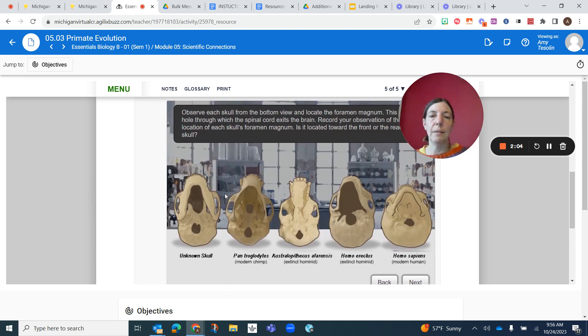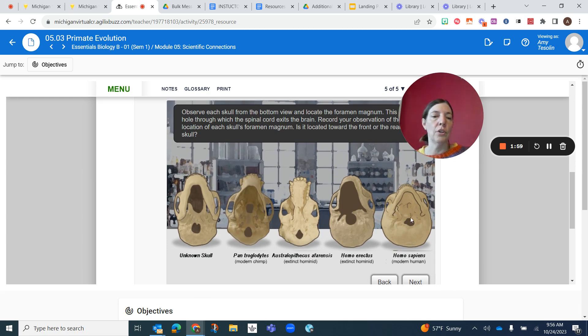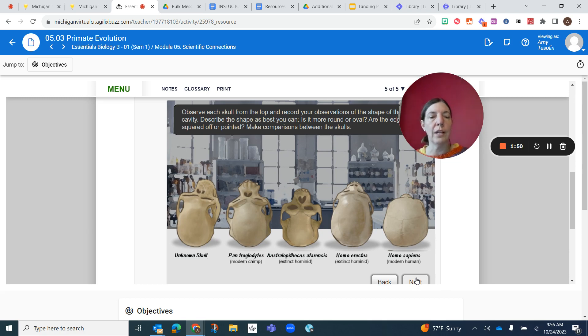Then again, same thing, looking at the bottom view. Here's your unknown skull, here's your known skulls. And then from the top, answering questions again: is it oval shape or more round shaped?